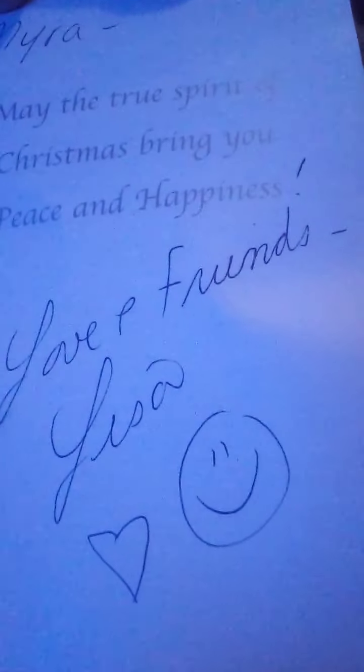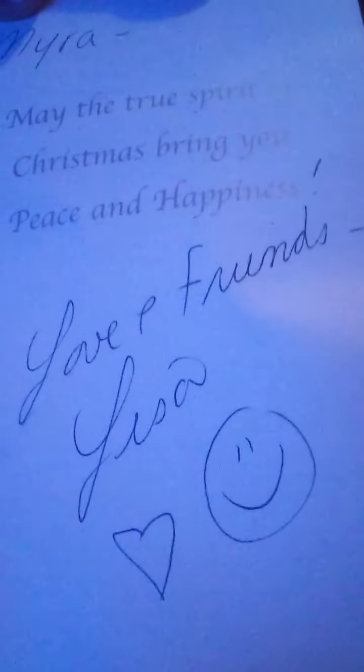Myra, may the true spirit of Christmas bring you peace and happiness. Love and friends, Lisa. She puts a little heart and a little smiley face. Thank you, Lisa.